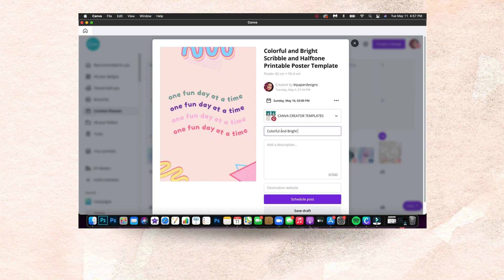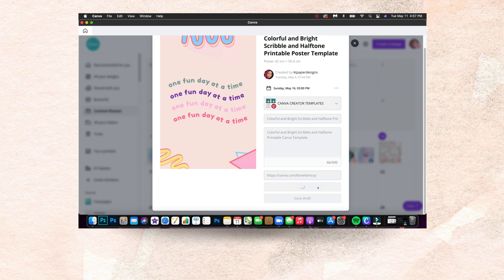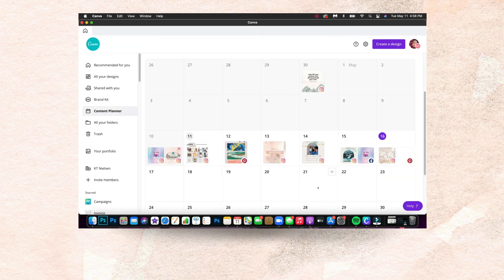The title is: Colorful and Bright Scribble and Halftone Printable Canva Template. I'm good with that title. What I'm going to do is copy this as the description for now. Of course you can add whatever description you want — you have a limit of 500 characters. Now we're going to add the destination website, so I'm going to type in the link for my Canva Creator profile: canva.com/katienielsenccp. Once I'm happy with everything, I'm going to click Schedule Post, and then again it will be scheduled. We'll just wait a little bit until it appears on the calendar. There you go — we have scheduled for Instagram and we have also scheduled for Pinterest.